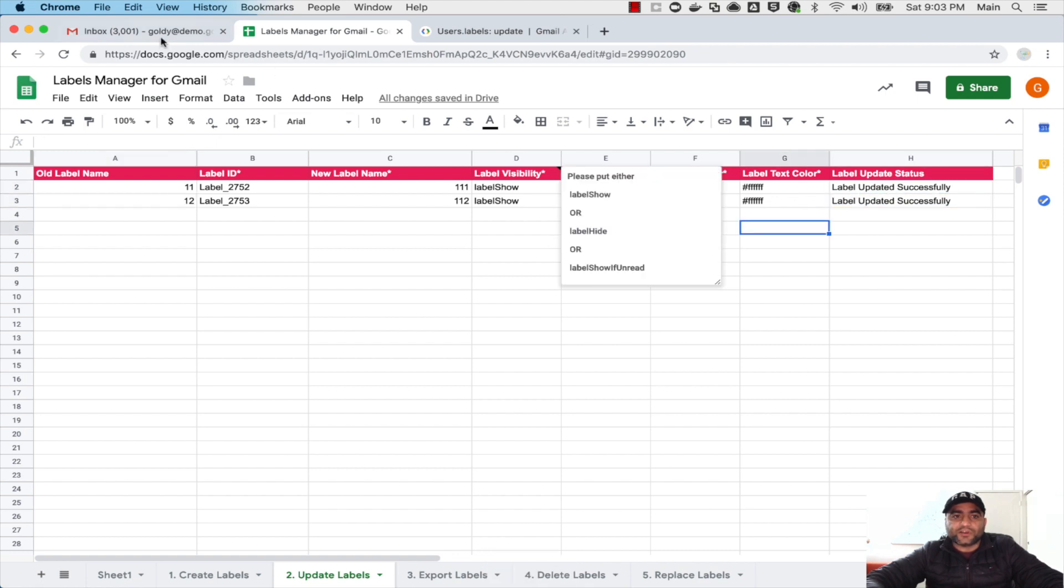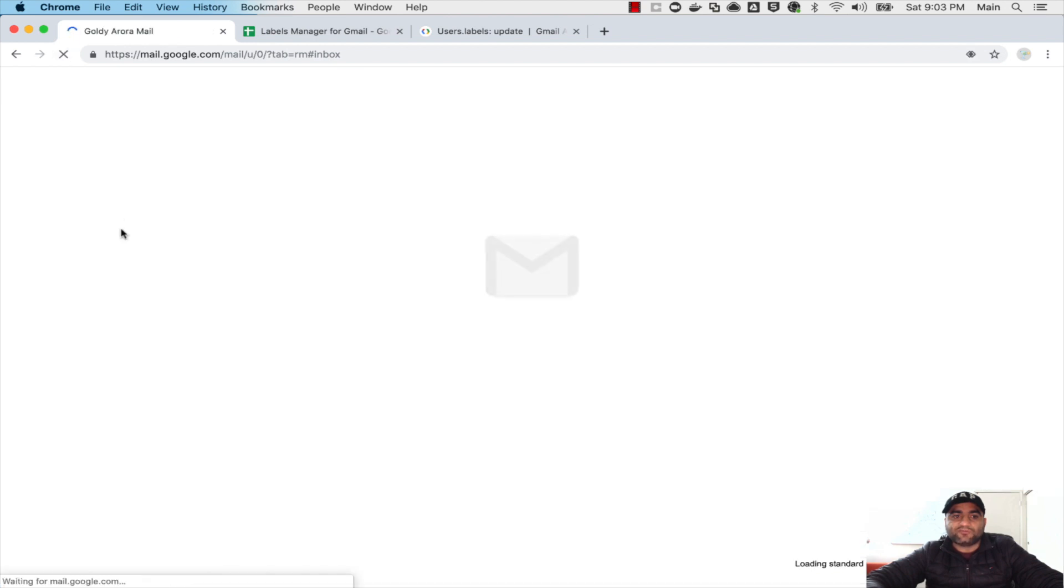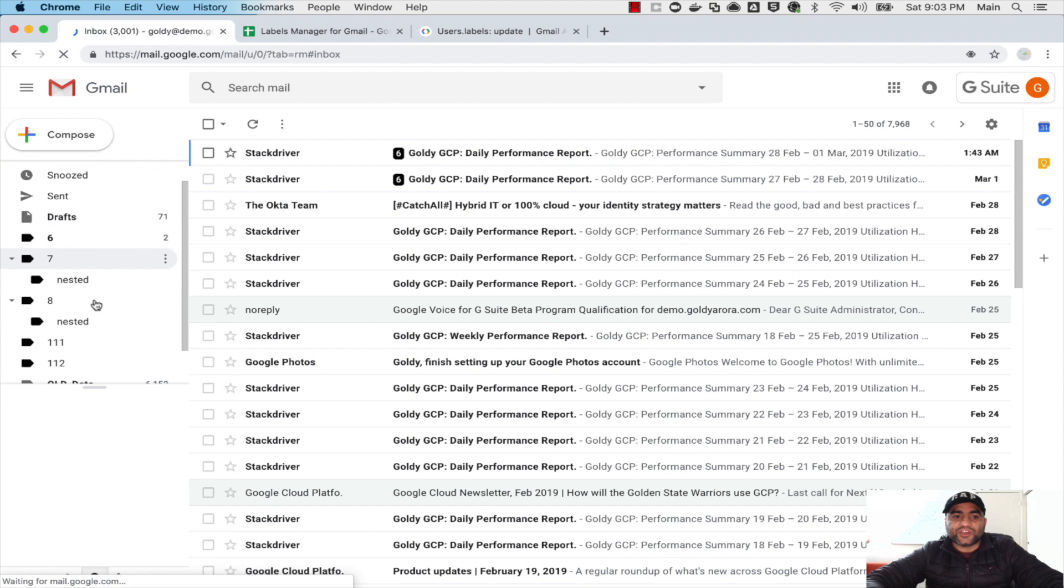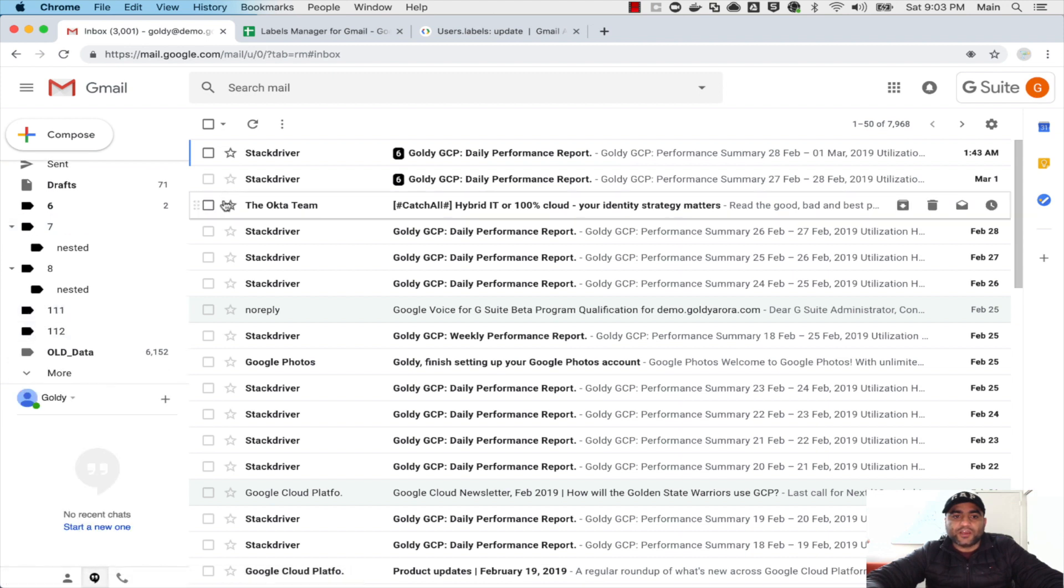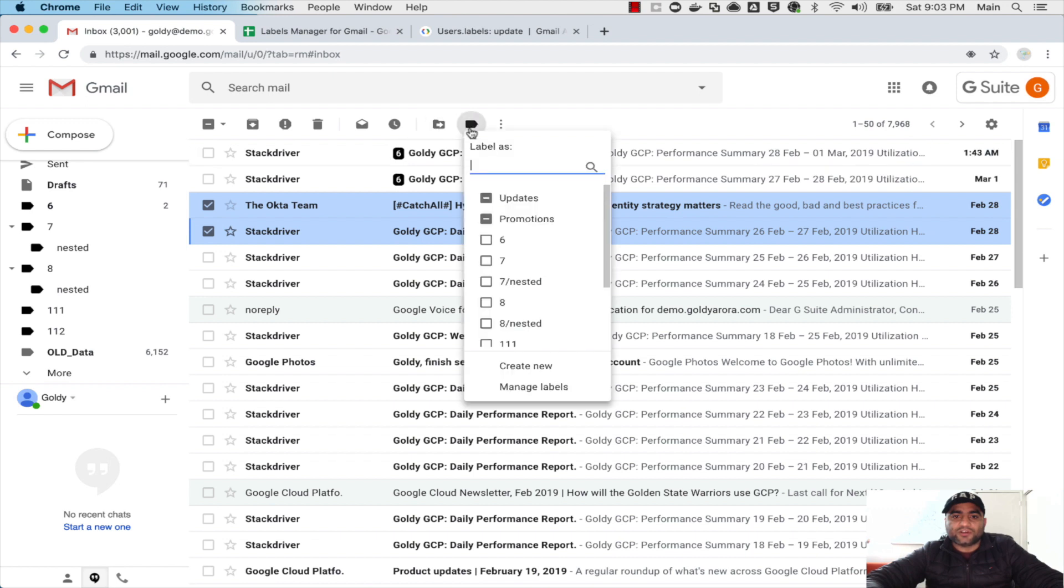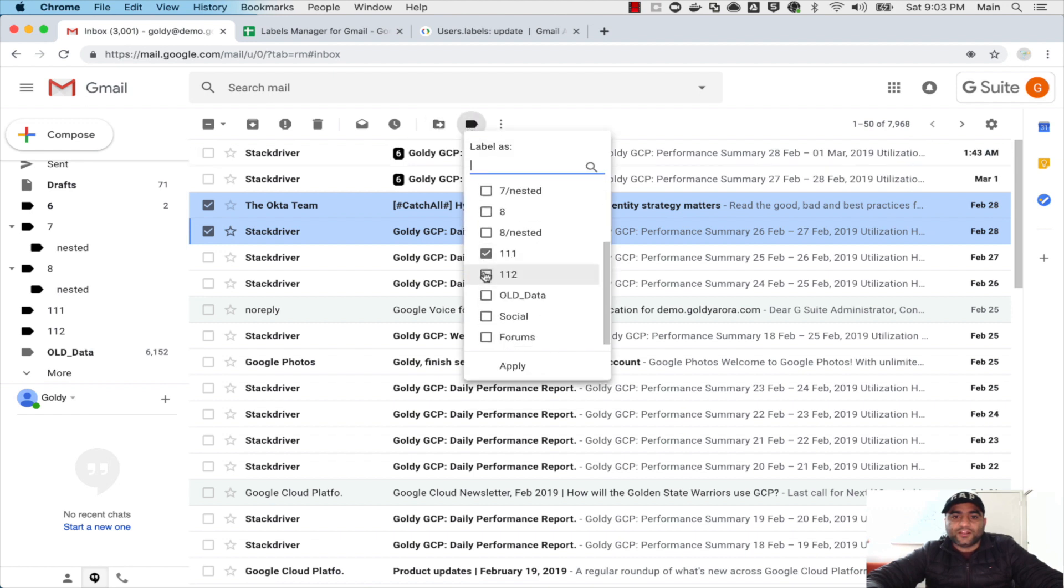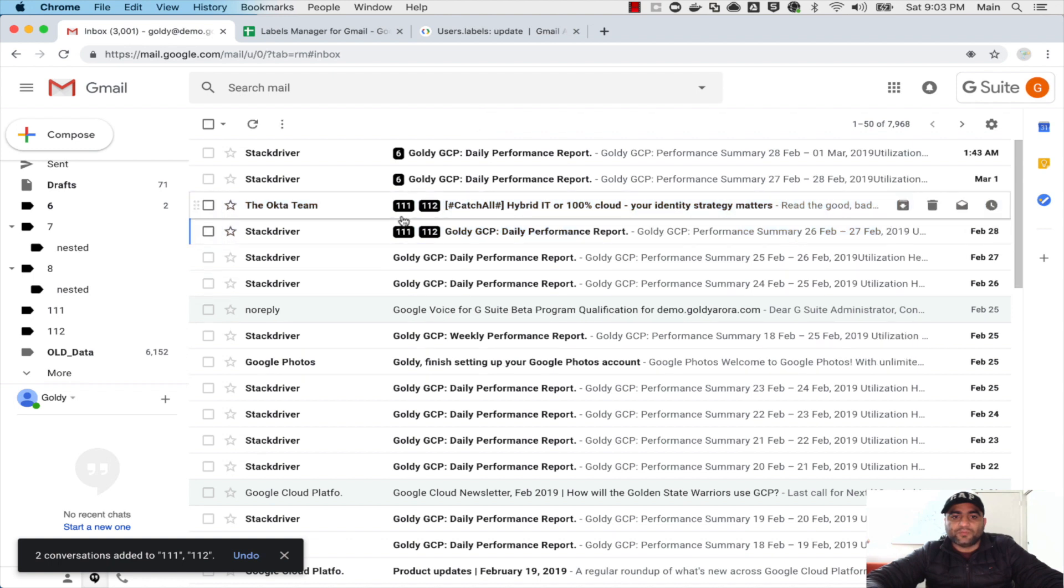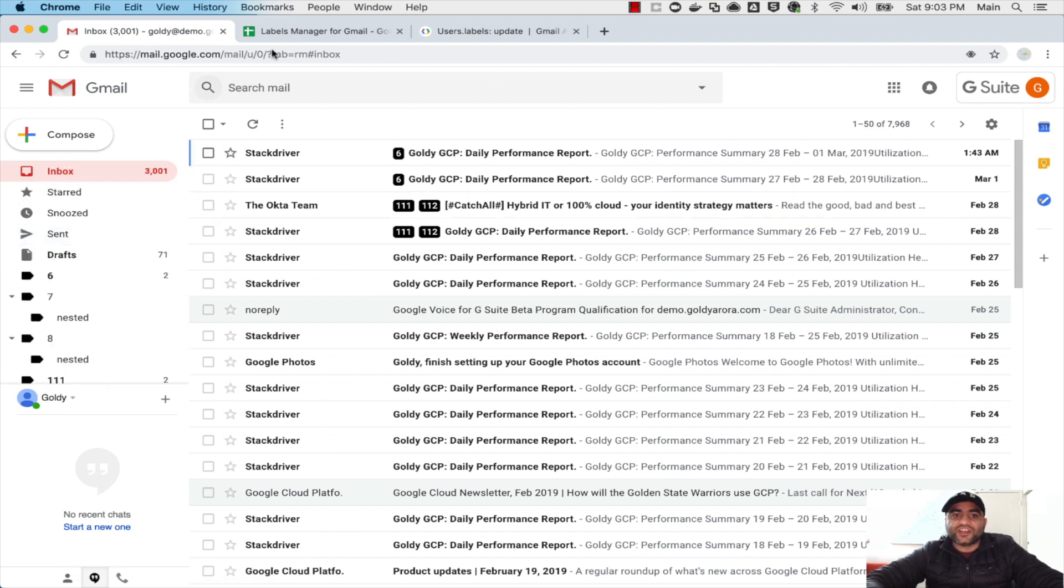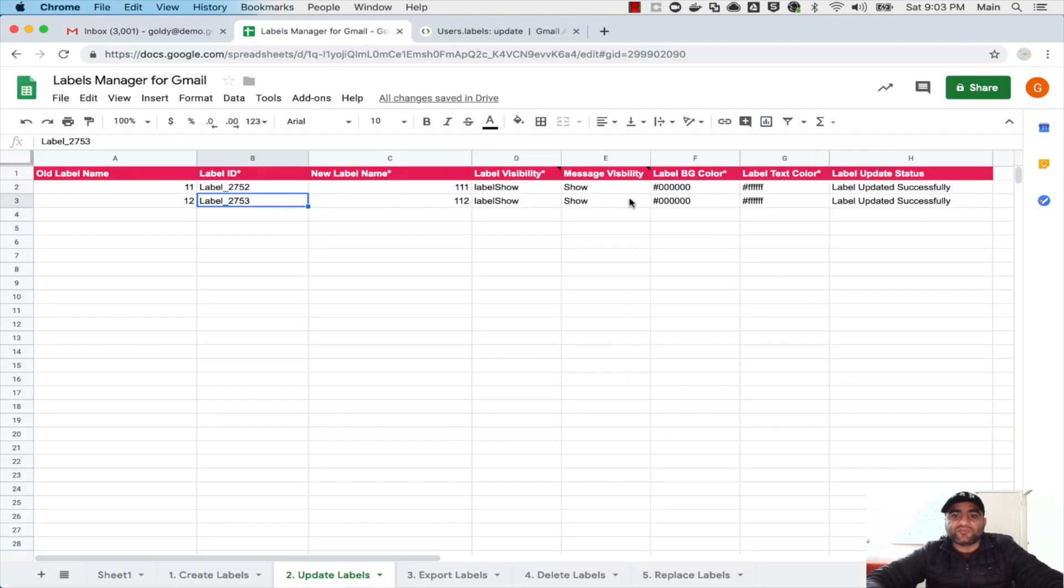Now if I go back to my Gmail I see number 11 and 12. I will do a quick refresh and they should be changed to number 111 and 112 as you see here. And if we move any emails into these labels, they should have the color as we mentioned, black background with white text. So this is the way you can change in a heavy way if you want to change everything on your labels.